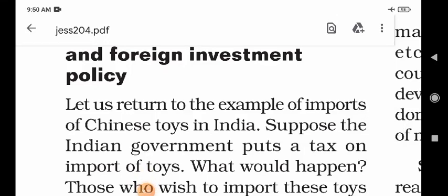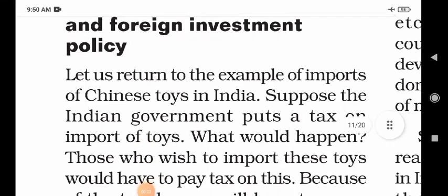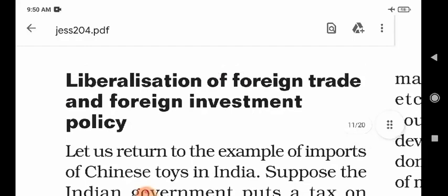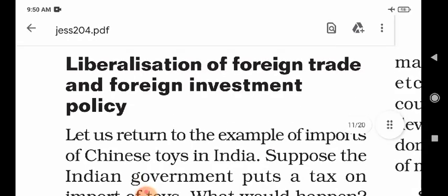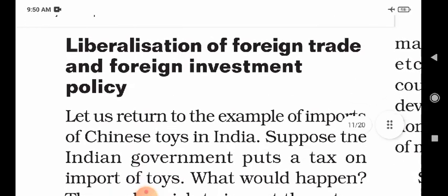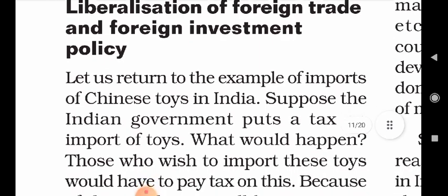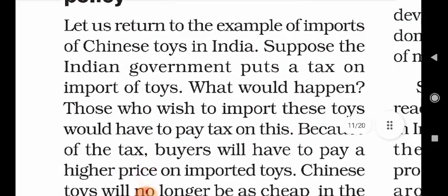Good morning dear children. This is Alkitra Pati from LPM Public School, Golabajar Gorapur. My dear children, as we have been studying about globalization and the Indian economy, in this sequence we have a new video of the day — that is liberalization of foreign trade and foreign investment policy. What is this? Let us discuss about that.